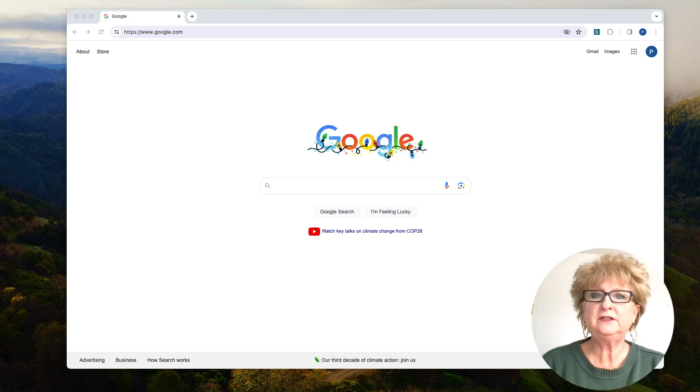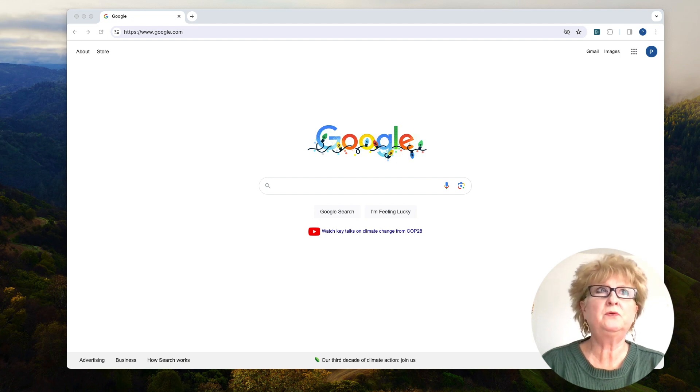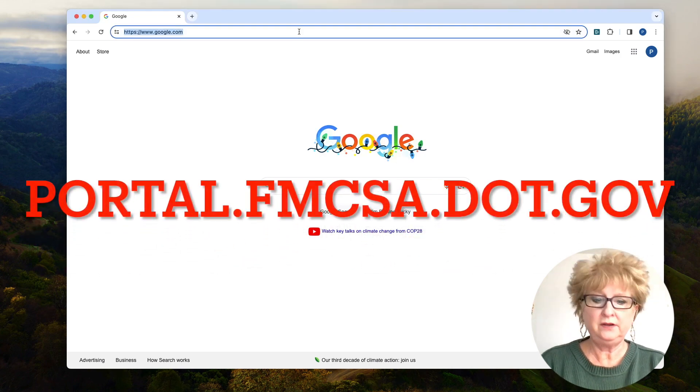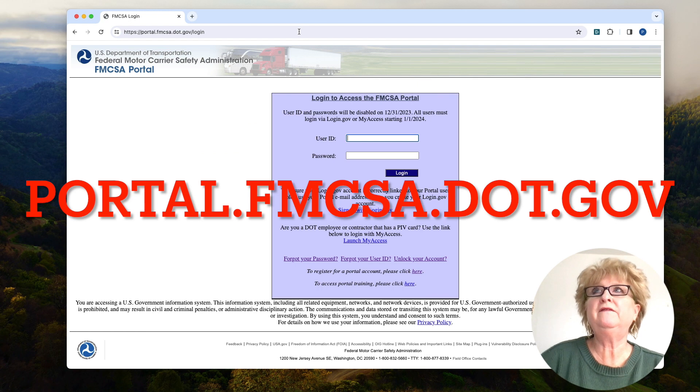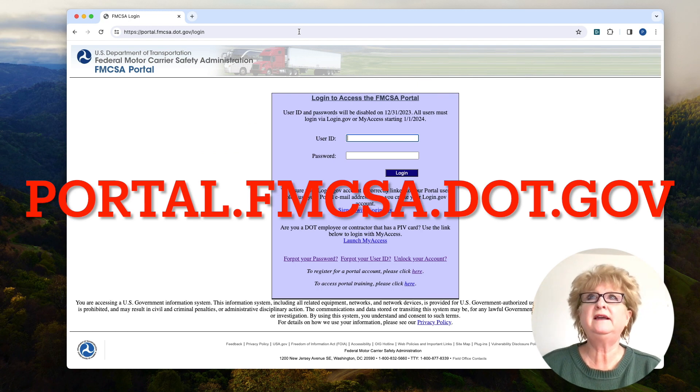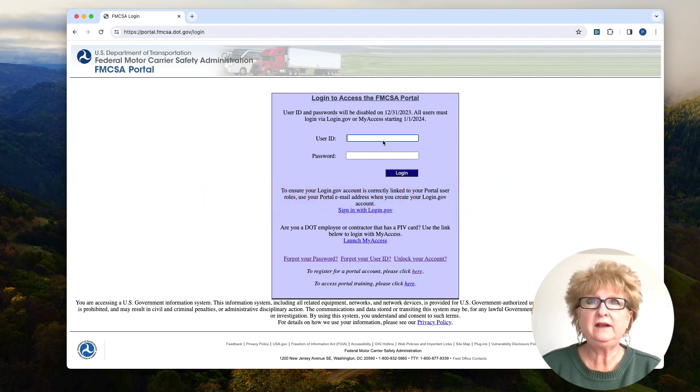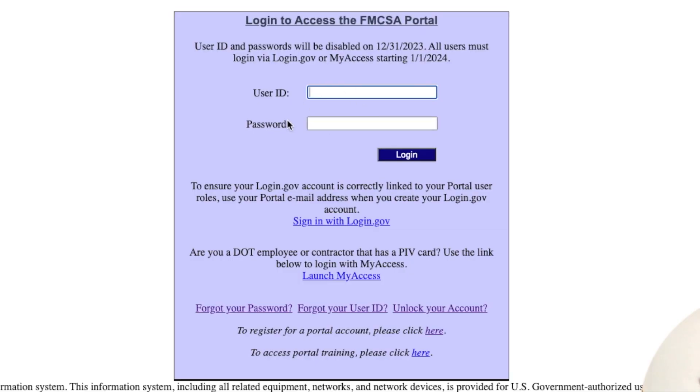So to access your portal, you have to go to portal.fmcsa.dot.gov, just like right here. Now normally you put in your username and password.